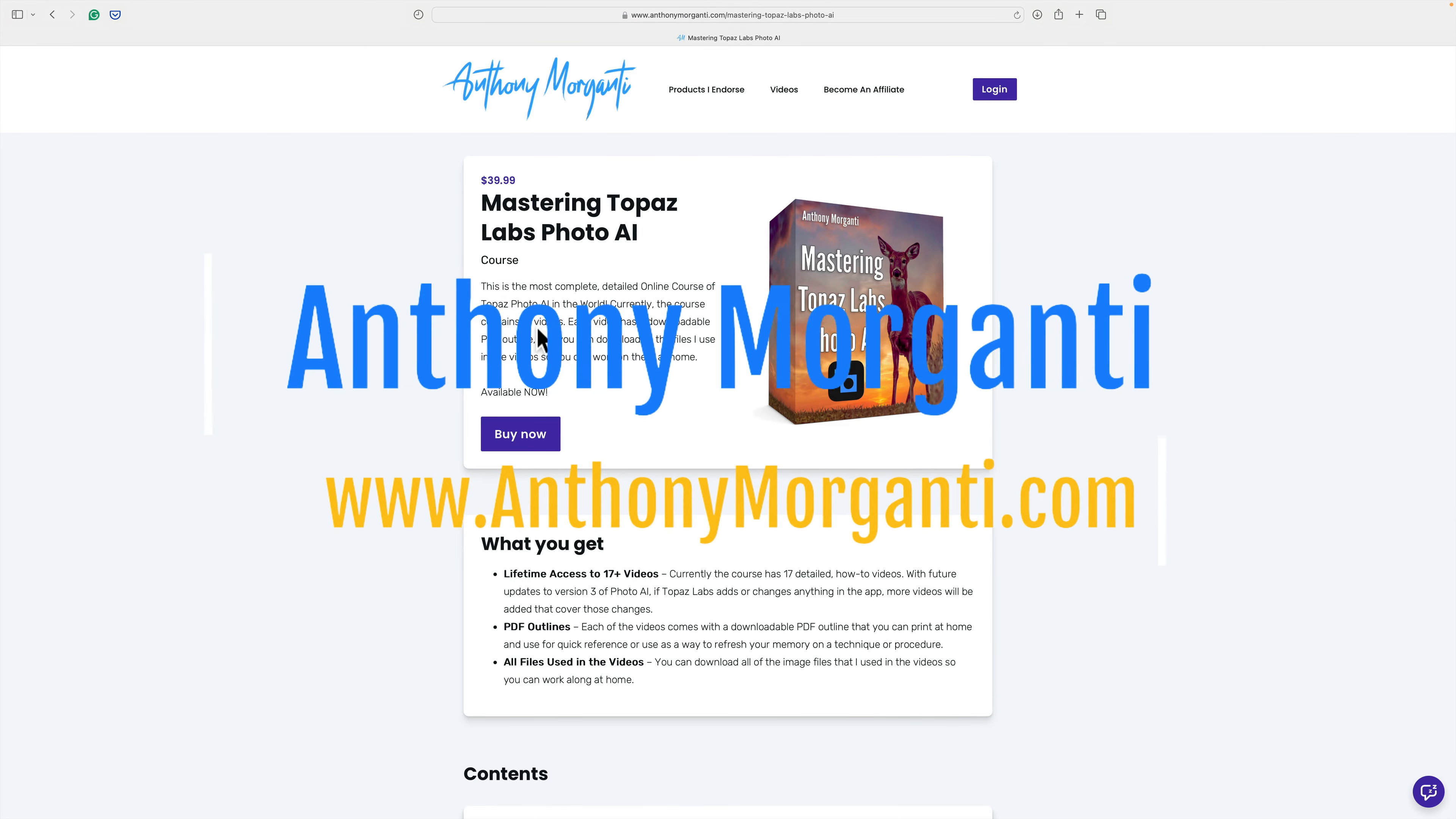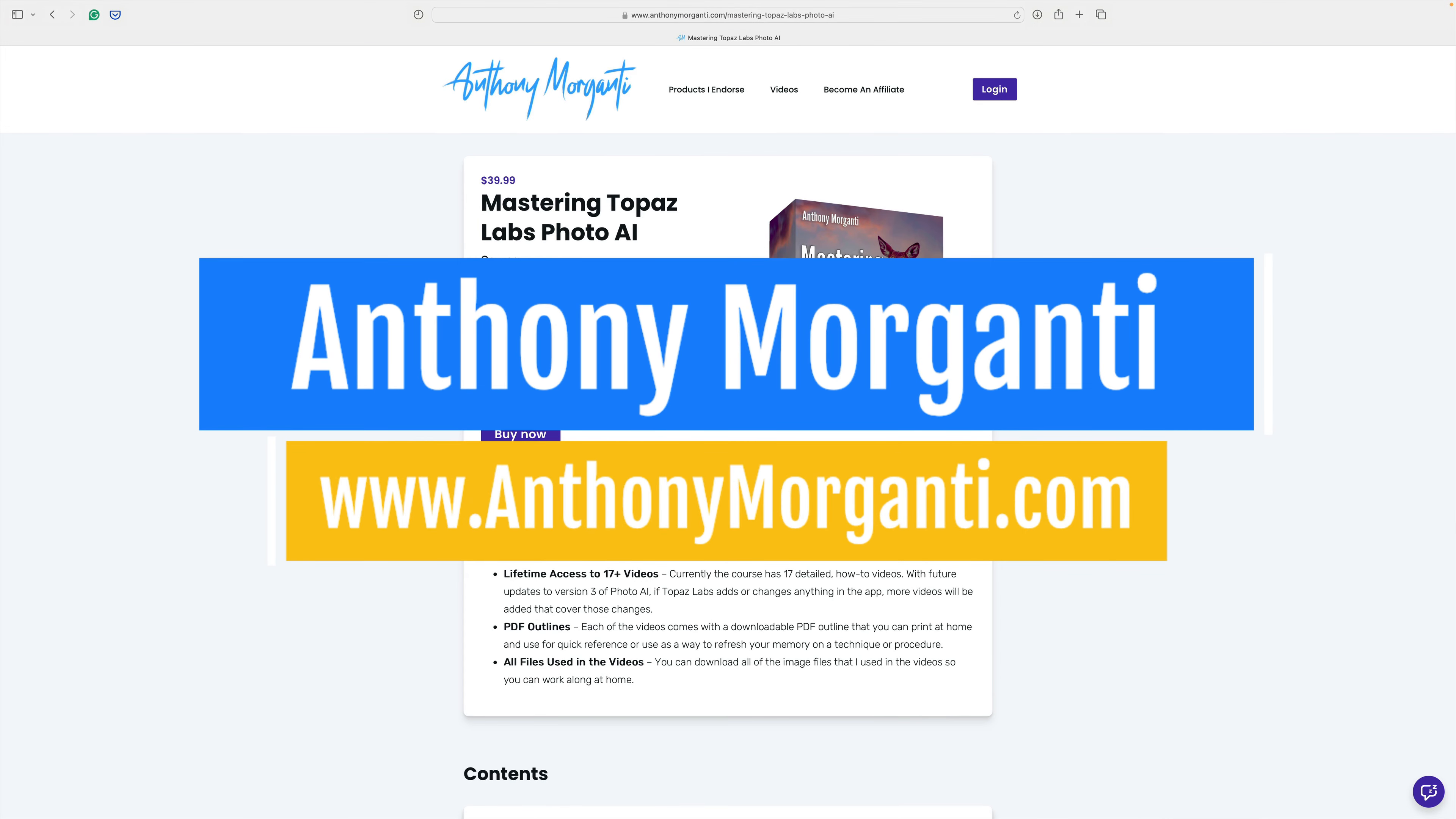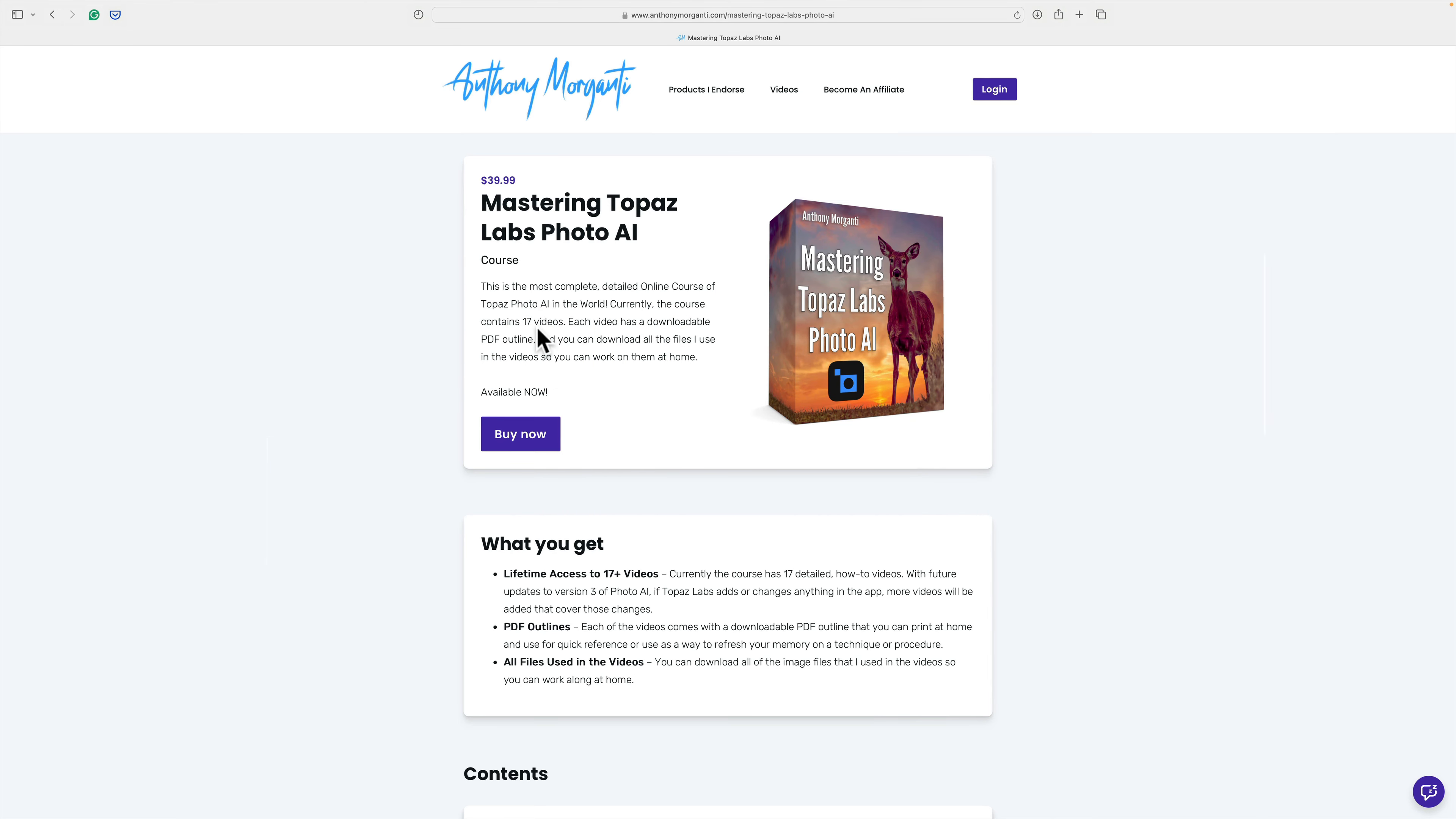Hi everyone, Anthony Moraganti here. You may or may not know that I sell an entire course on Topaz Labs Photo AI. It's called Mastering Topaz Labs Photo AI.